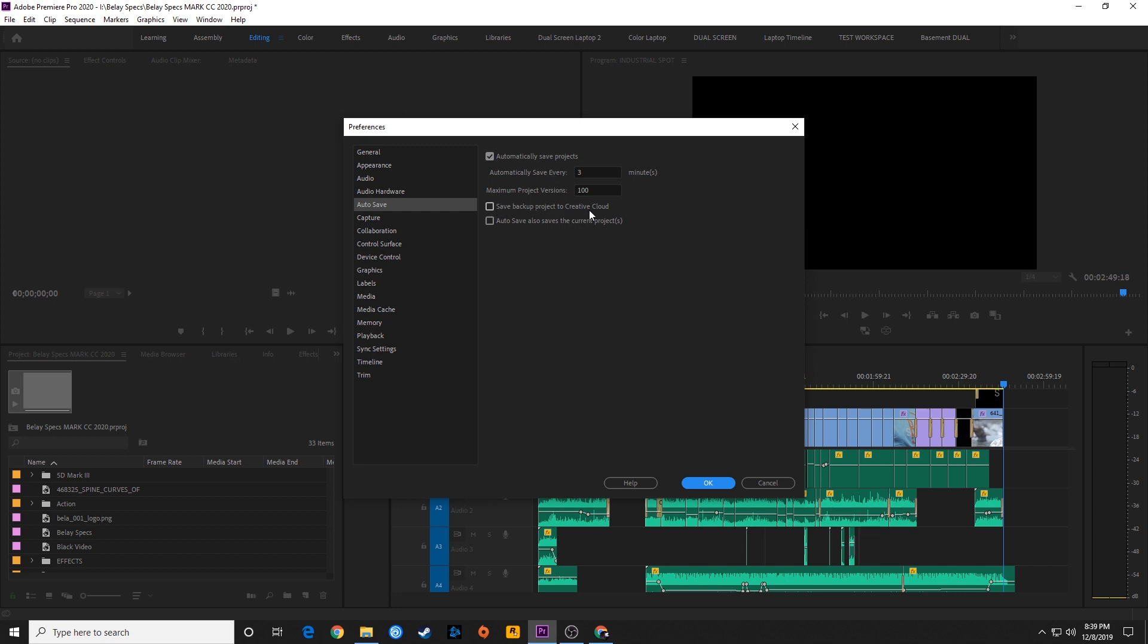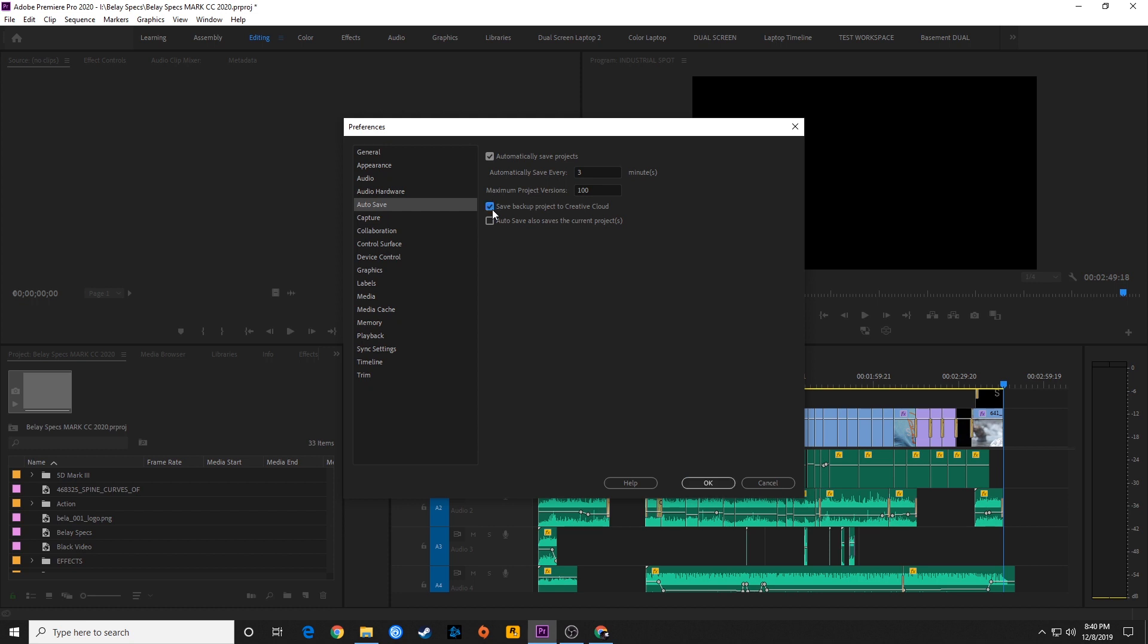In the last couple years, they've added this feature where you can save backup project to Creative Cloud. It's actually a little safer going into the Creative Cloud than on your own hard drive. Because if you have your autosave location on the same hard drive as your main project file and your hard drive dies, you will lose all versions of your project.